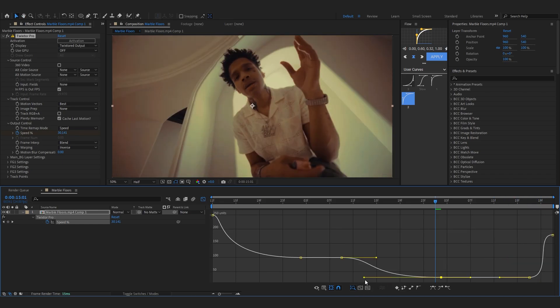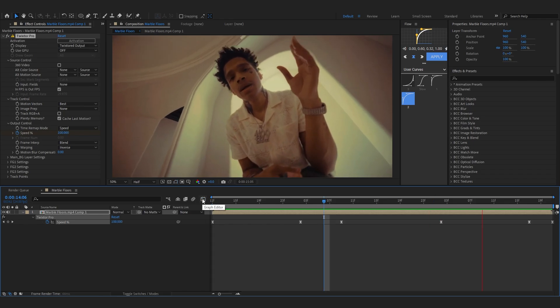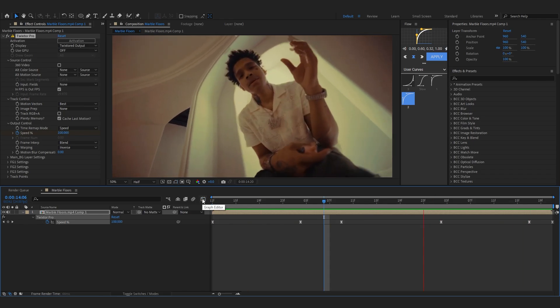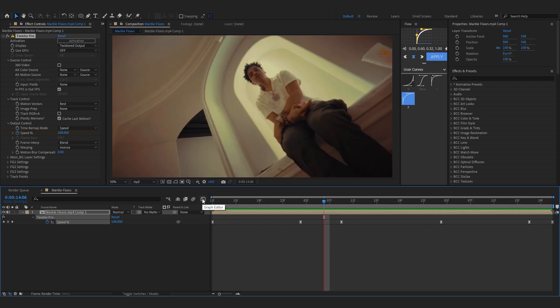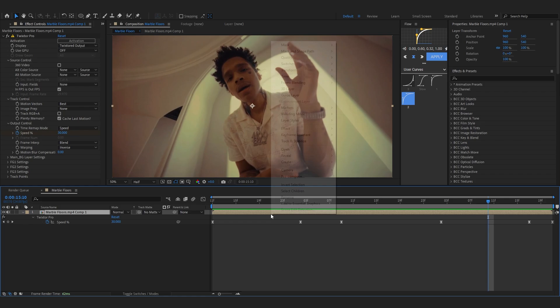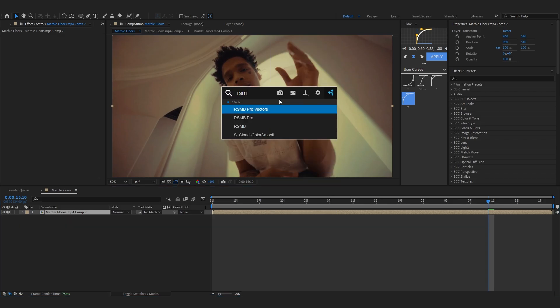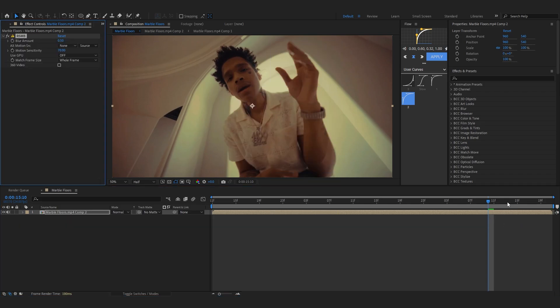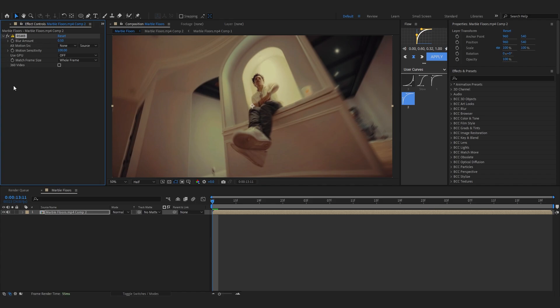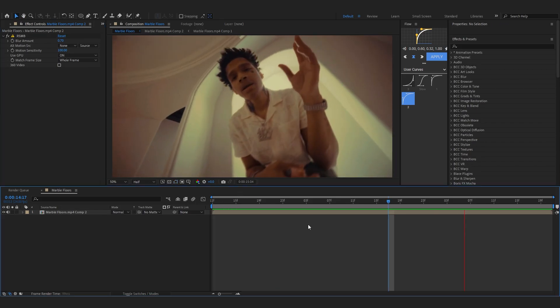So after that our slow mo is almost done but to spice it up I like to pre-comp this layer and add RSMB into here. RSMB making more smooth and bring up the motion sensitivity and make the amount to like 0.70 or whatever you like and turn on the GPU for higher. Then after this your slow mo will be done.